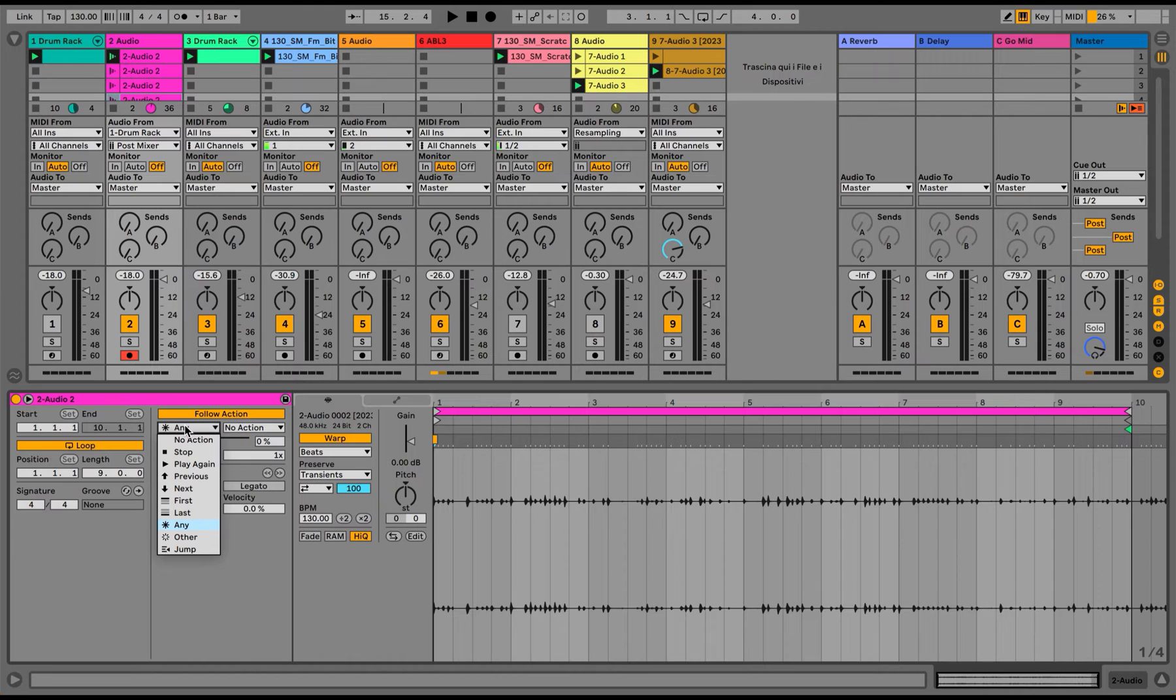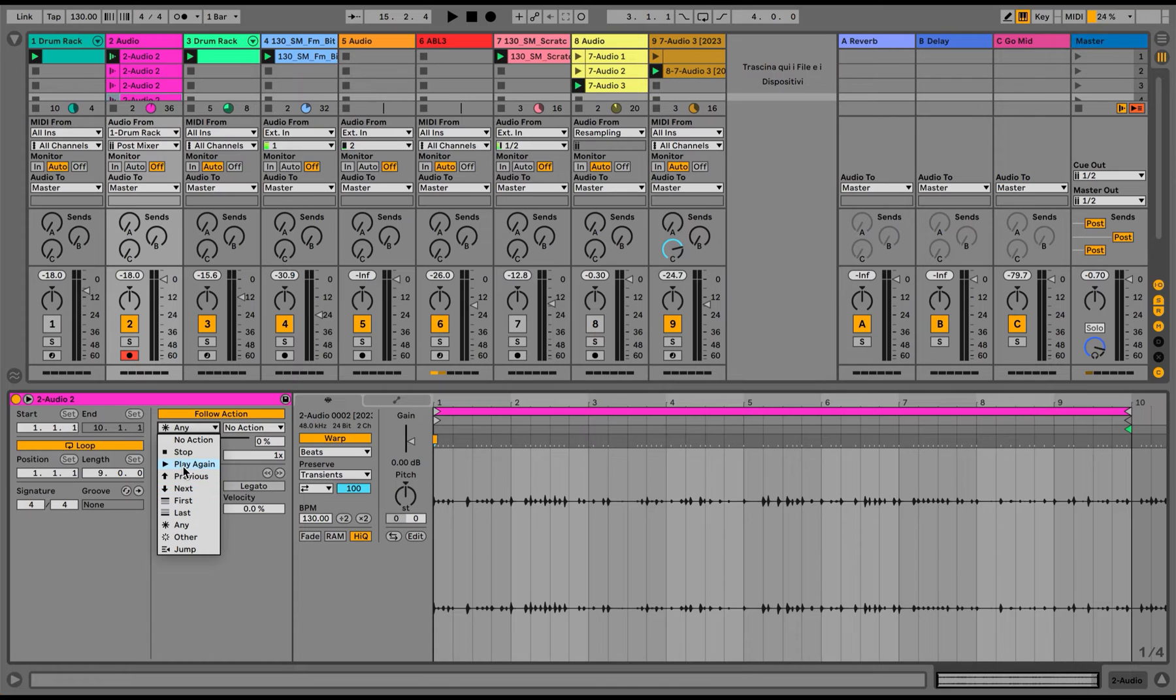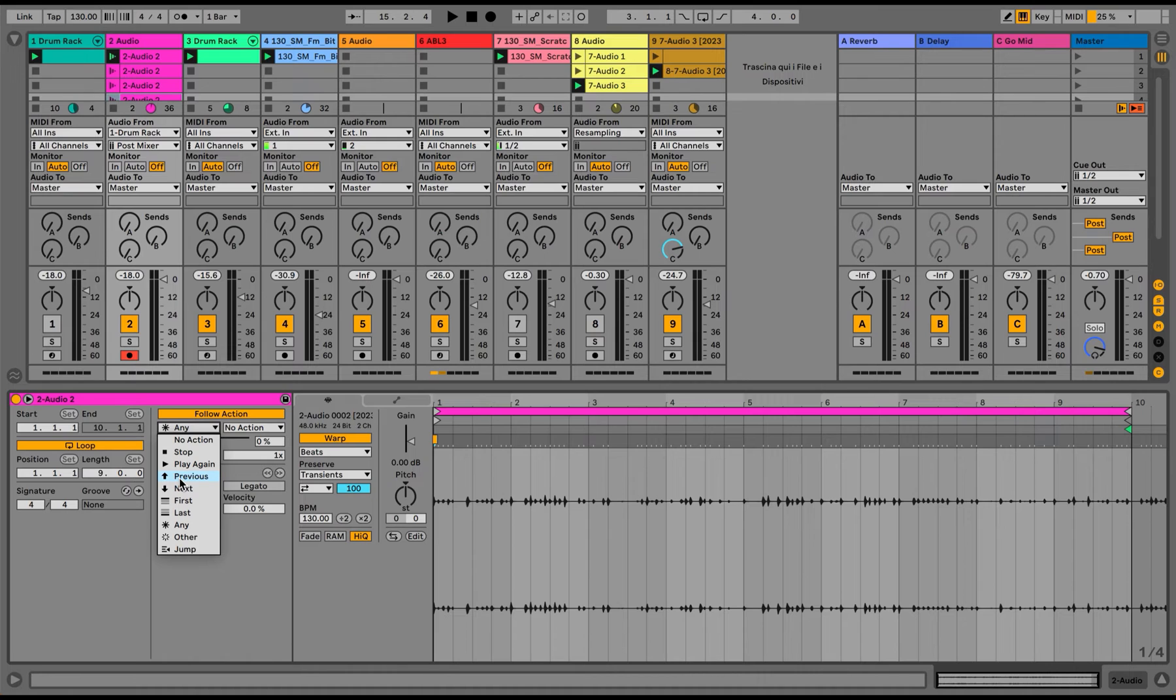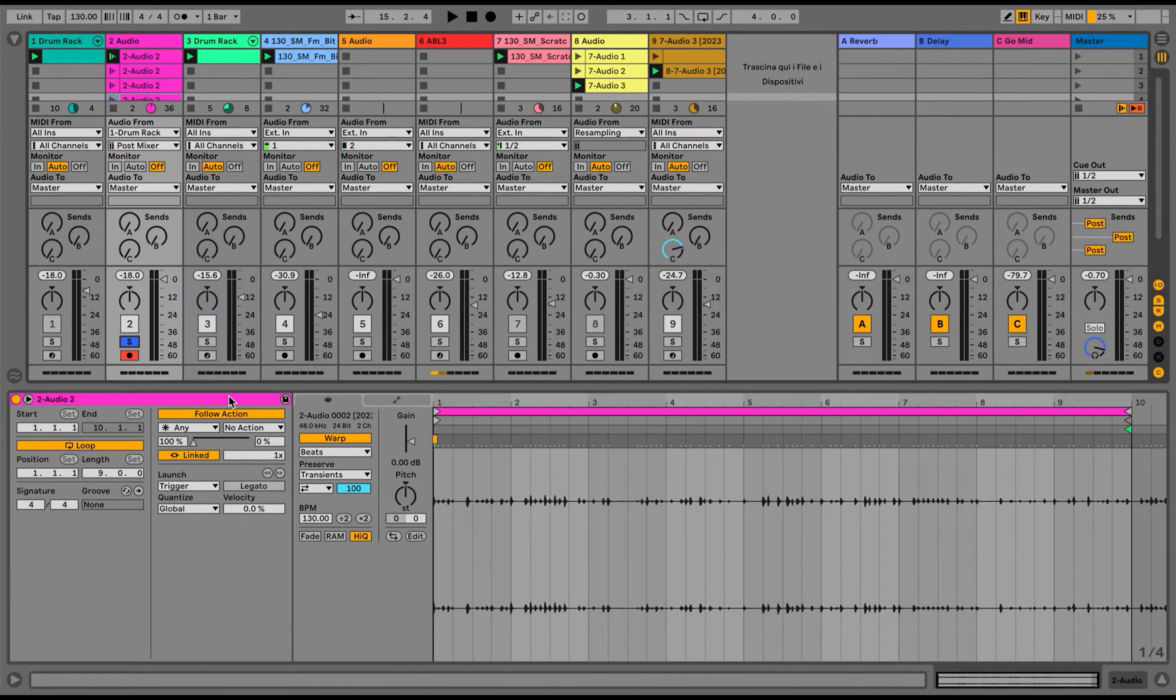So here we have a possibility to select where we want the audio to go next. Basically, which clip we want to trigger next. We can play again the following clip, the selected clip, go to the previous one, next one, first, last. And what I would like to do usually is to have the any option. So it can be very random.